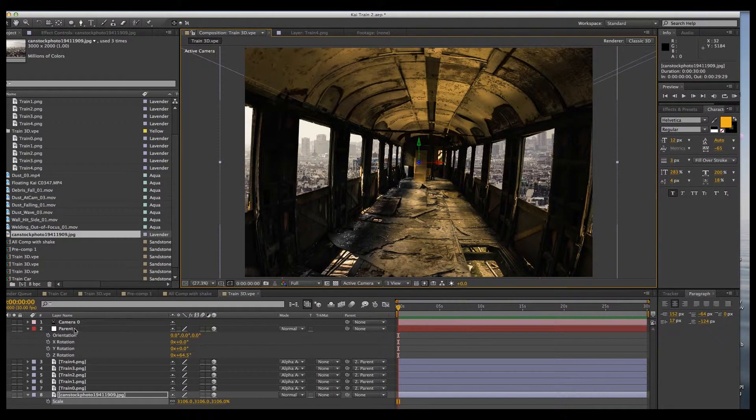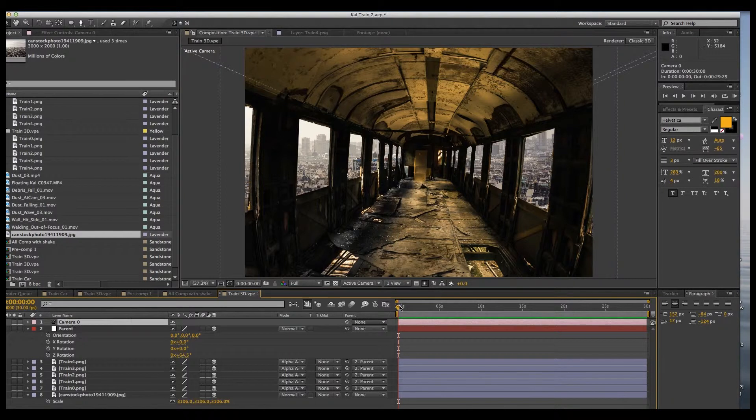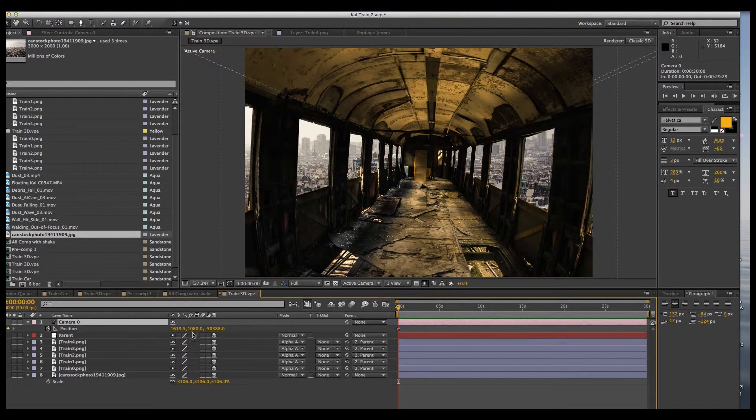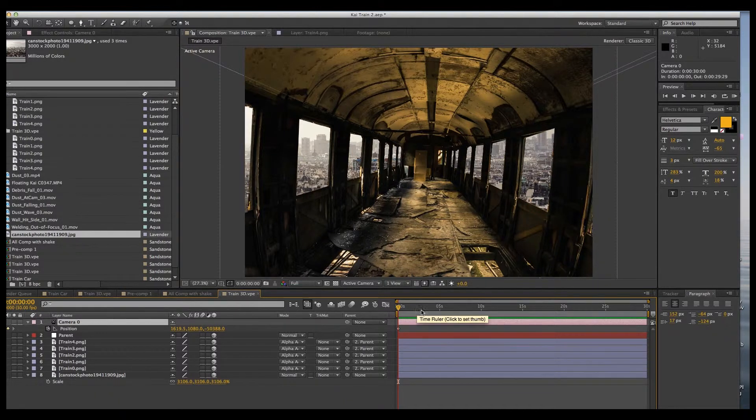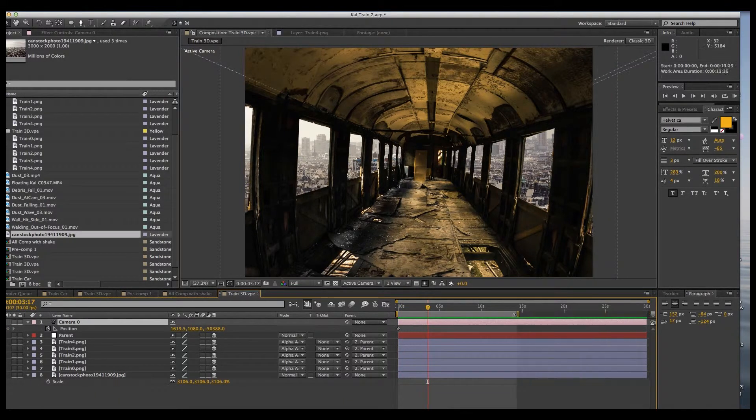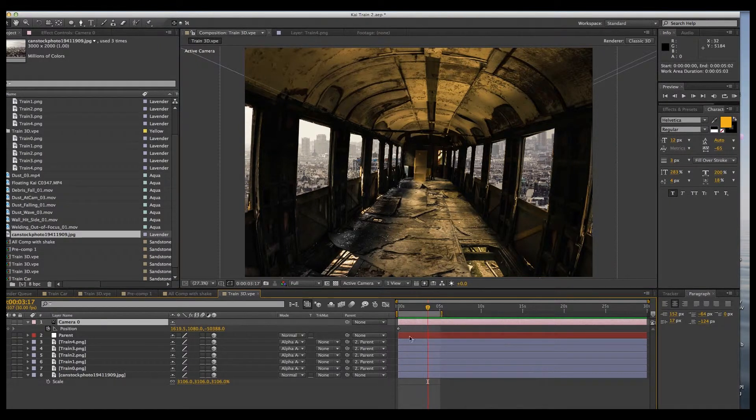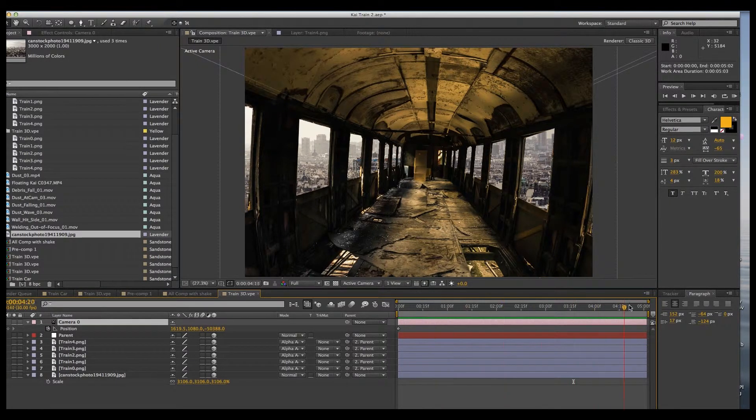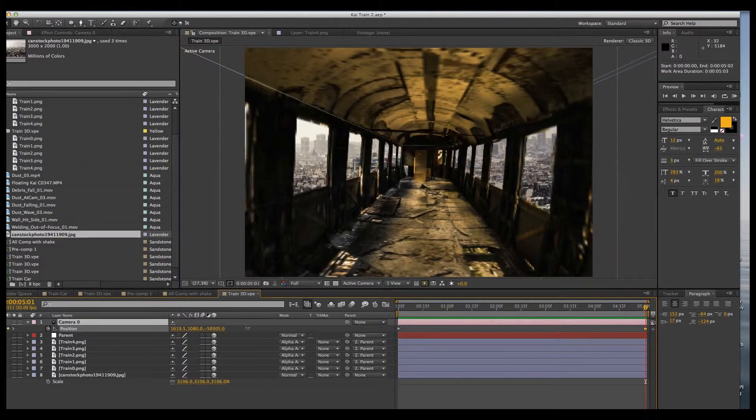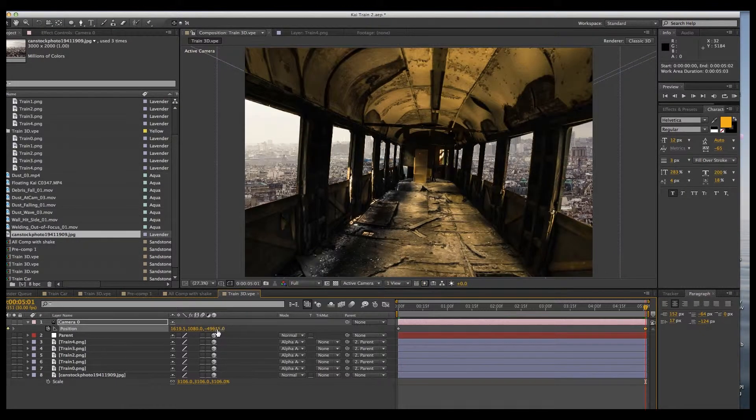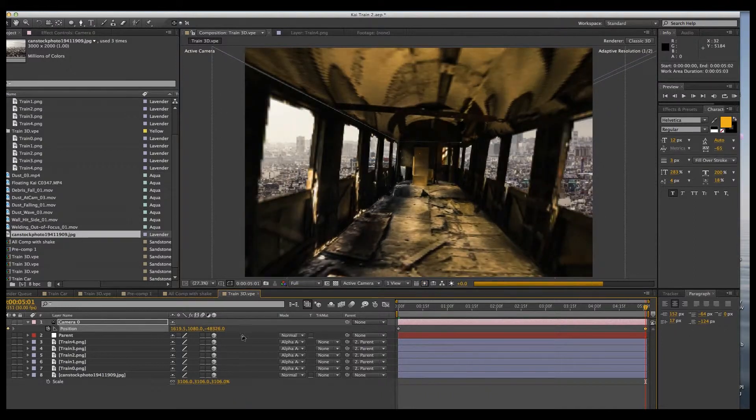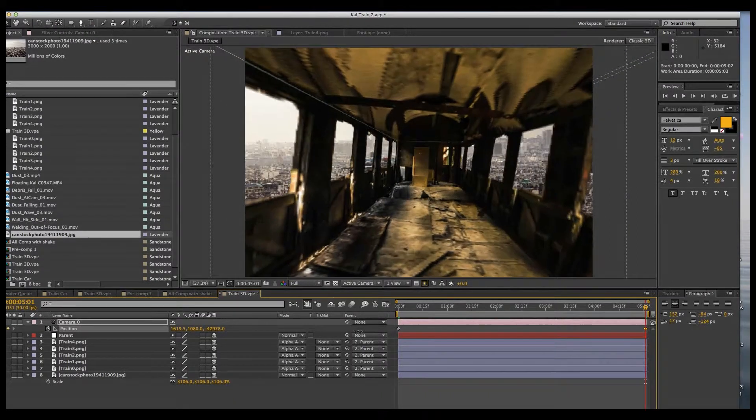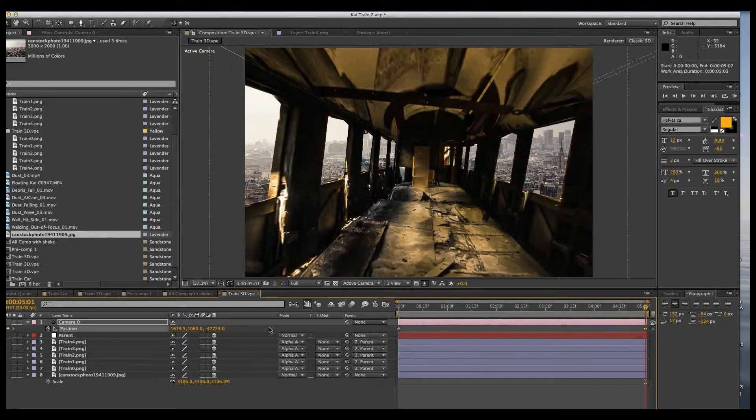Okay, let's do some animating. We'll go into camera, press P for position. We're going to set a keyframe on the first frame. Actually, let's change the comp size to about 5 seconds. Trim comp. Okay, we'll go to the end of the comp. And let's just push the camera in a little bit. That's already looking pretty cool.